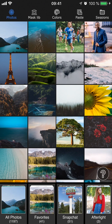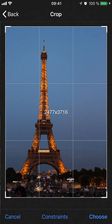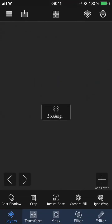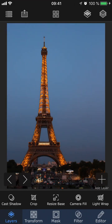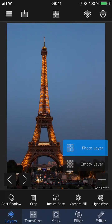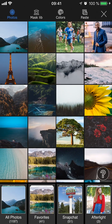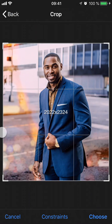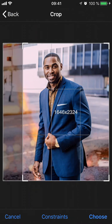For the first project, I'm going to go to Photos and select this picture of the Eiffel Tower as the background image. Then I'm going to tap Add Layer, Photo Layer, and select this picture as our foreground image.